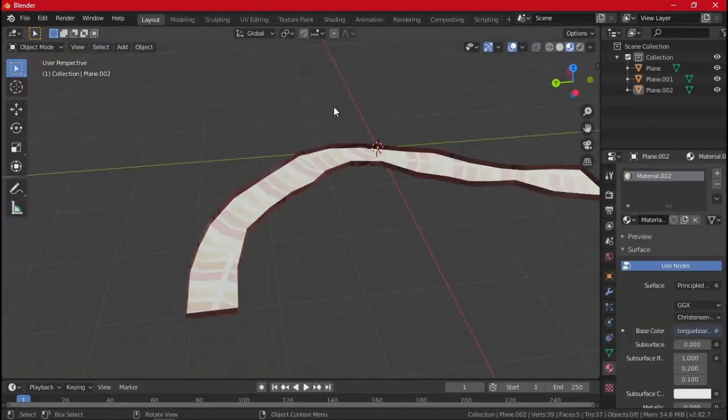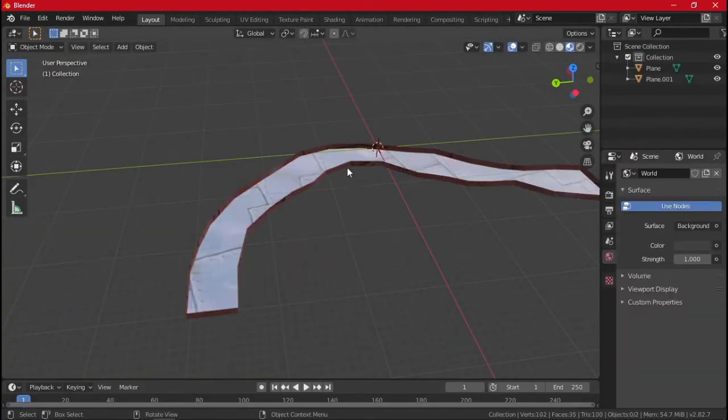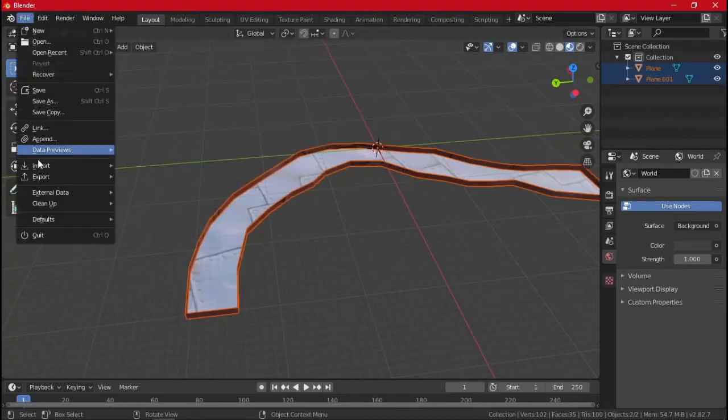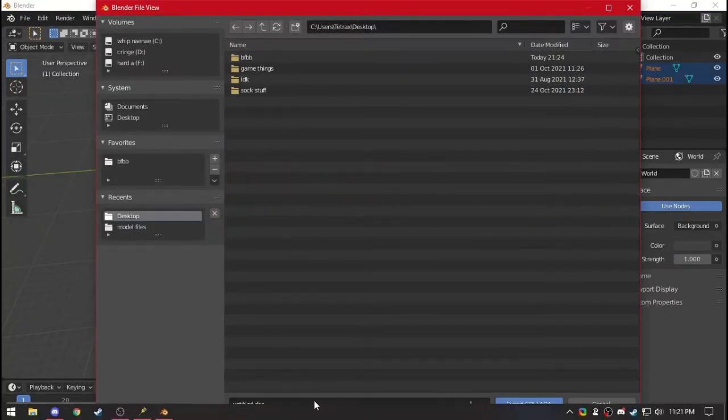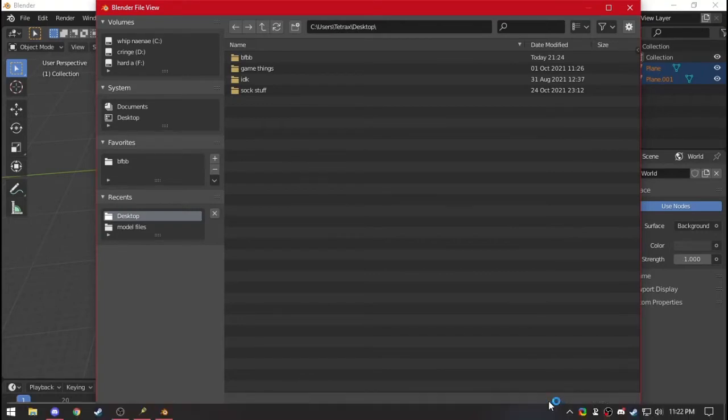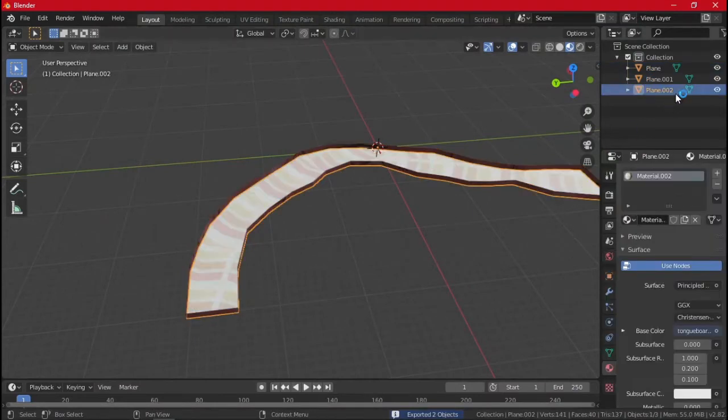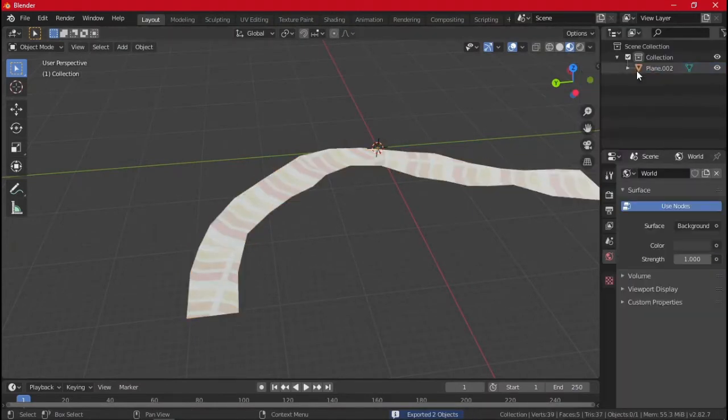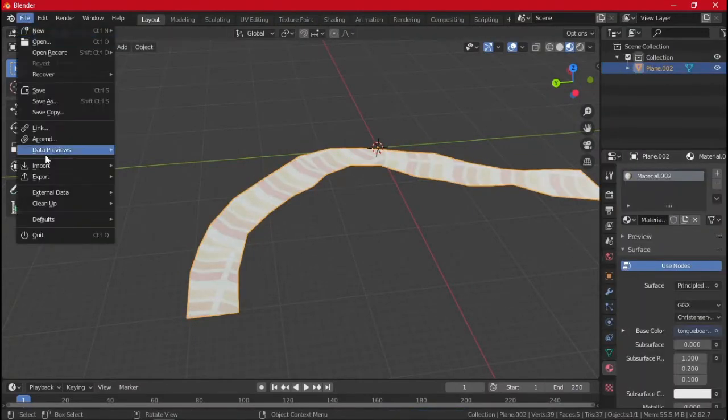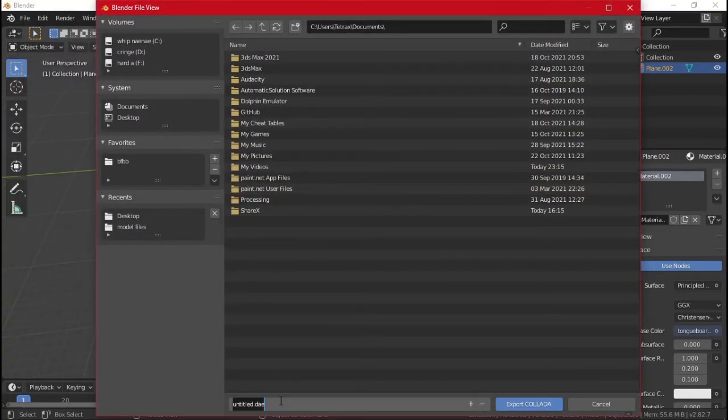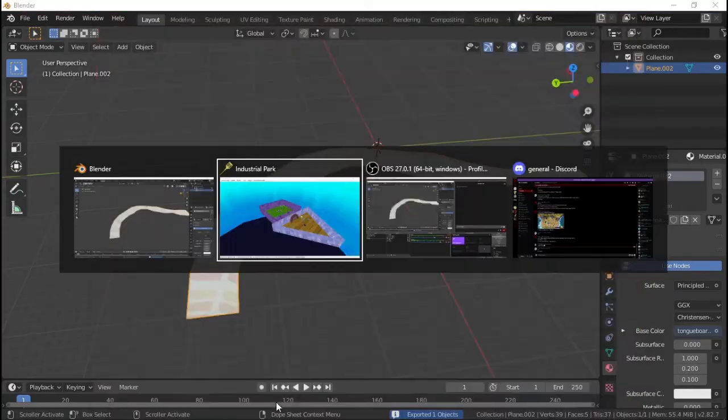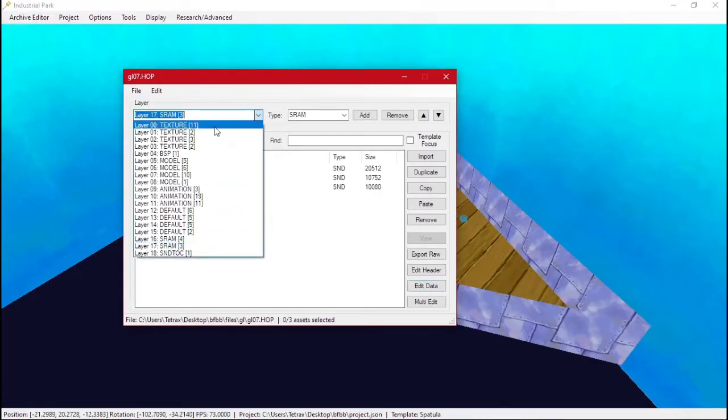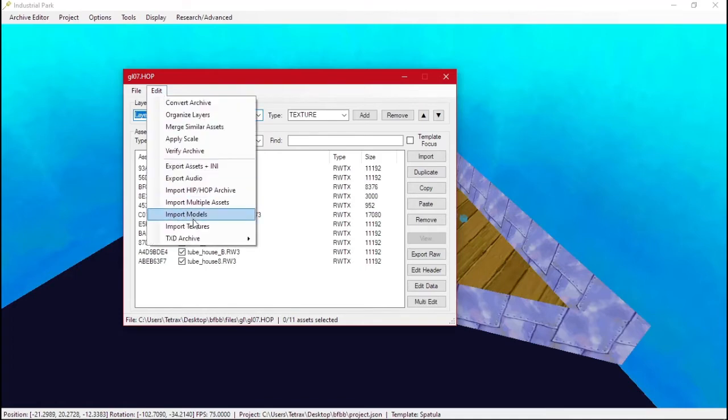So now we will delete this, as dumb as that sounds, and we'll export everything else. And we have Slide Model. And then we'll undo that, delete, and we'll delete the other two. We need this one to be separate, and we'll do Track.